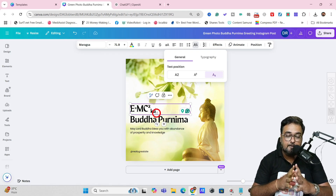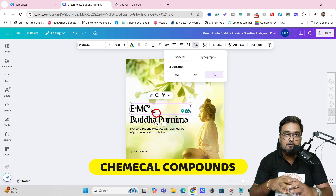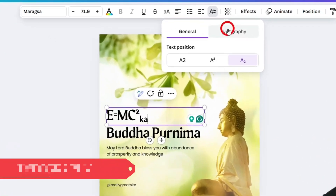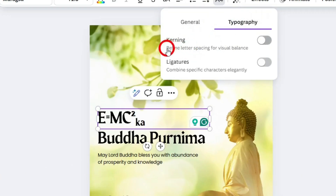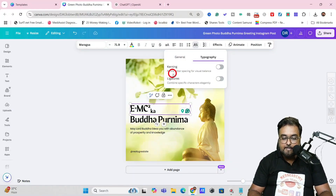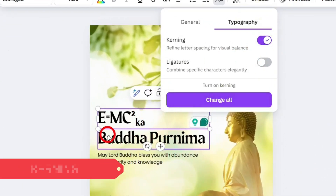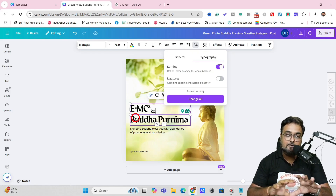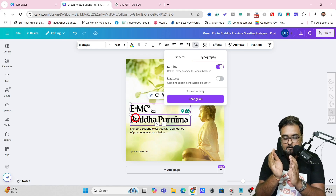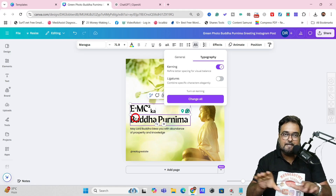Also in Advanced Formatting, you get a Typography option. Sometimes the spacing between letters is unequal. To fix this, turn on Kerning, which ensures all letters are equispaced. This saves a lot of effort — otherwise you'd need to place each letter in separate text boxes, which takes a lot of time. With kerning, it's done in one click.